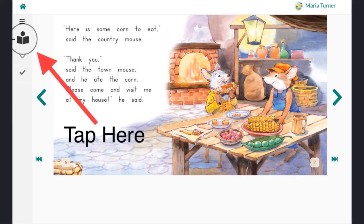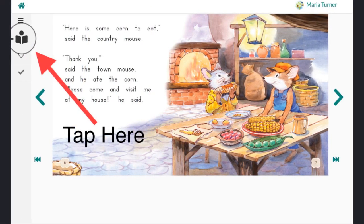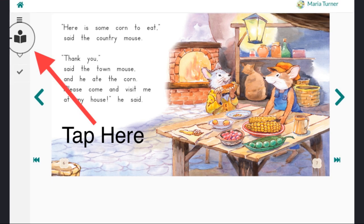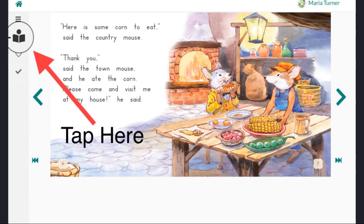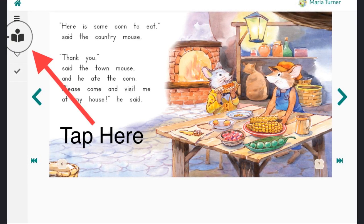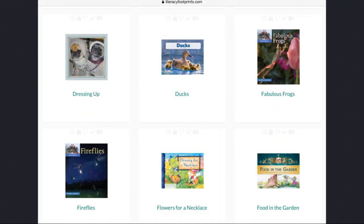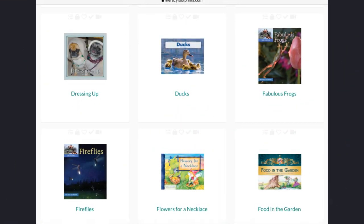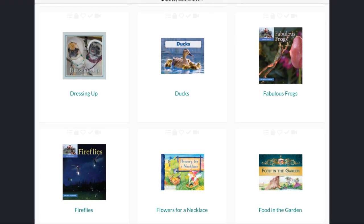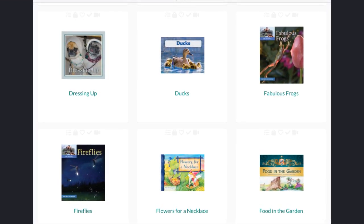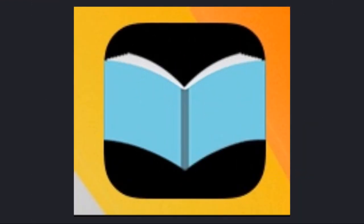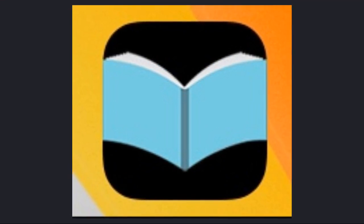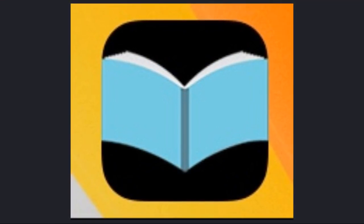If at any time when you're reading, you decide you want to choose a new book, just tap this picture on the left to return to your bookshelf. There are so many wonderful non-fiction books to read on Literacy Footprints. Which one will you read first? Off you go to read books on the Literacy Footprints digital.